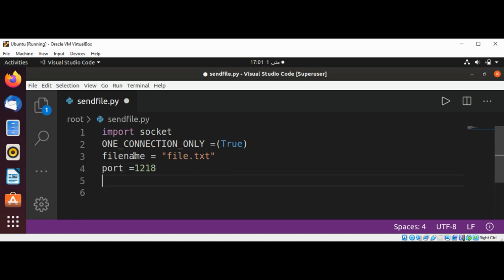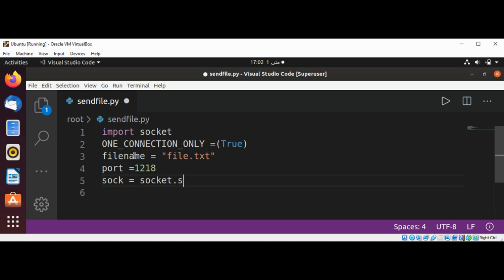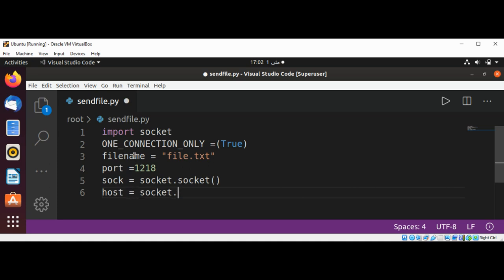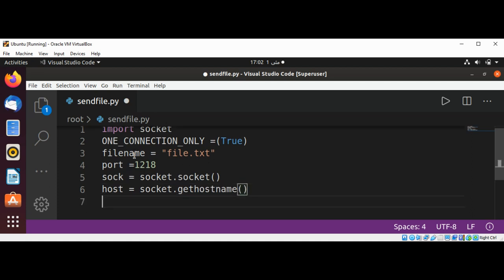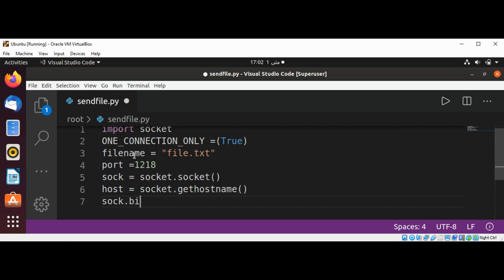And our socket. We are going to create a socket by using the socket module's socket method. Now I'm going to get the local machine name that will be saved in our host variable. And now we are going to bind to the port, socket.bind, and we need our host and our port.